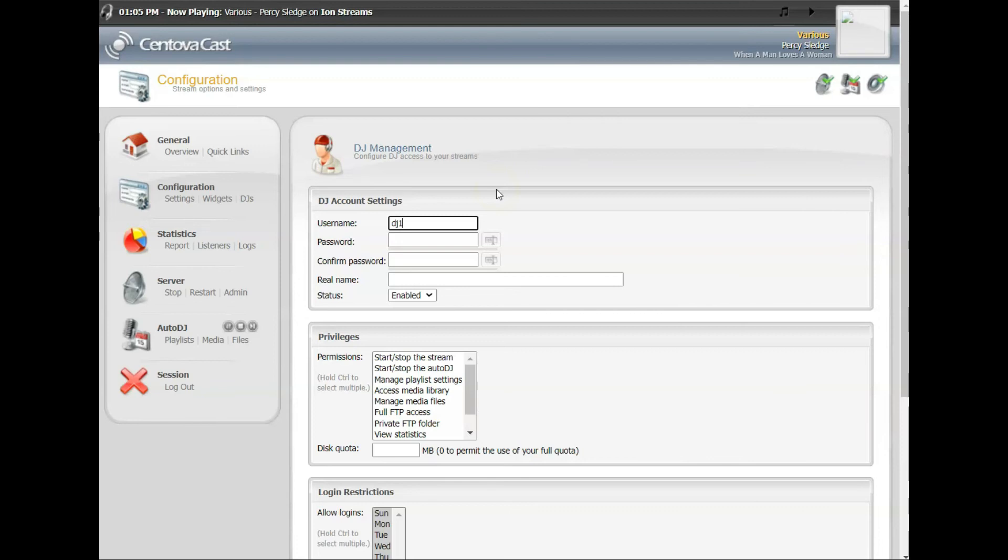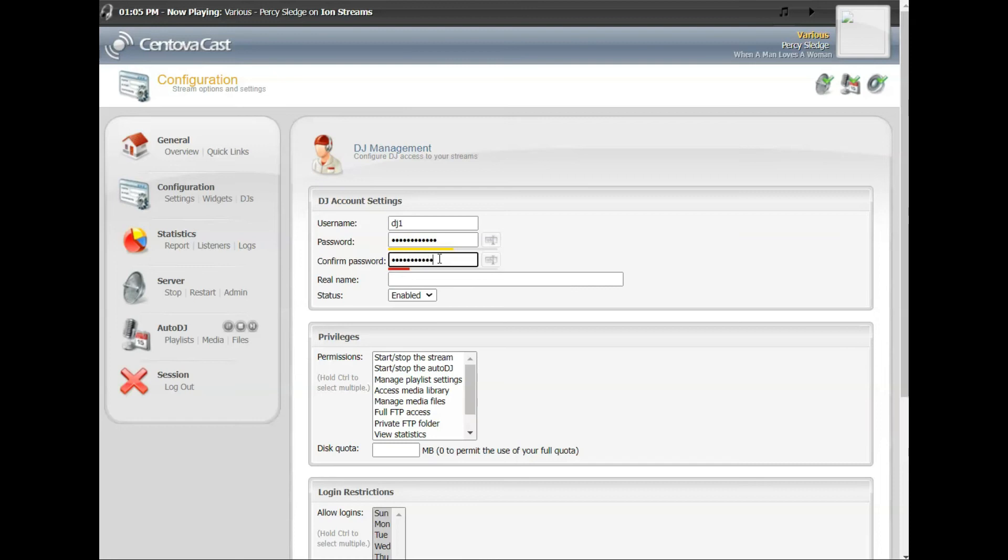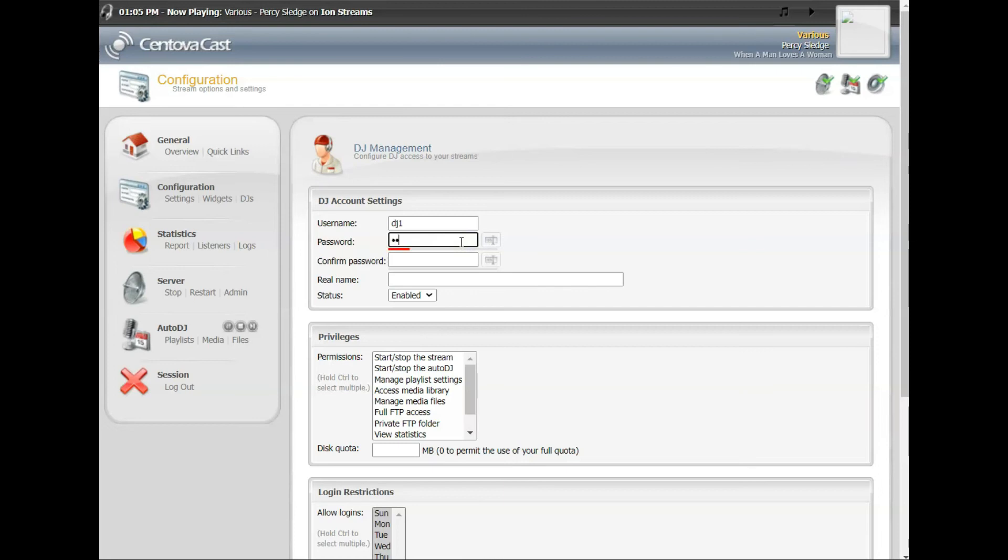It's simply create a username and password for them. This allows them to use Virtual DJ, SAM, Mix, any one of a number of DJ software programs. And when they use these credentials to log in, what will happen is the AutoDJ will pause, their stream will become live, they will DJ, play their music and do their show. When they disconnect, AutoDJ will resume and the station will continue to play.